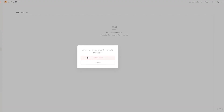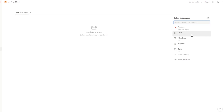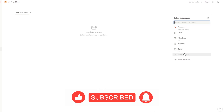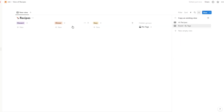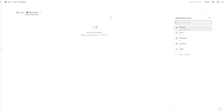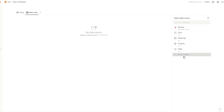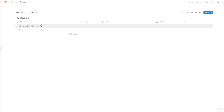Go ahead and delete the calendar view since we don't need it. In this basic table view you can edit the view according to your liking — you can add different layouts and different types of viewings. You can also go into the Recipes section and select a new view with a data source. Options include meetings, projects, tasks, documents, wiki, reading list, and journal. Choose whatever seems best for you and head to your table.